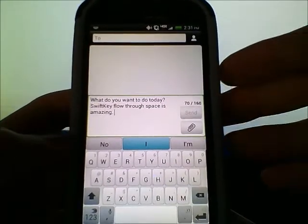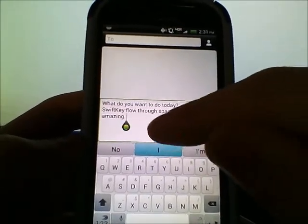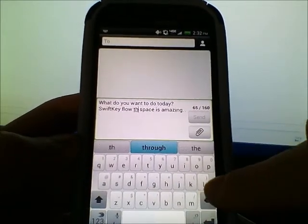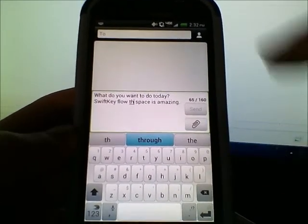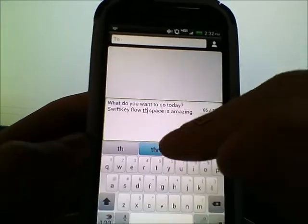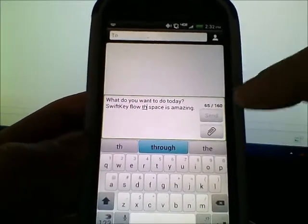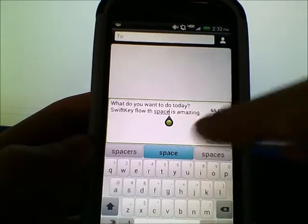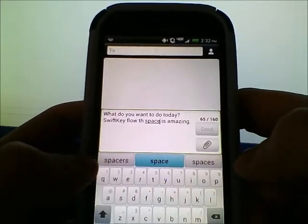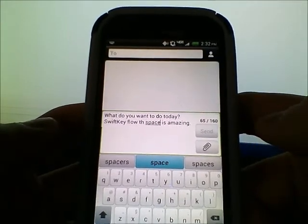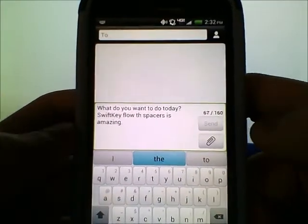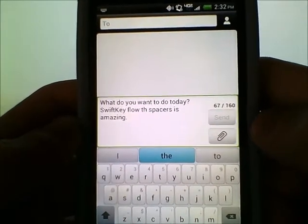If Flow gets something wrong, click on the word, backspace it, and type in what you actually meant — next time you use Flow it will get the word right. Alternatively, you can click at the end of the wrong word and it will give you other choices. For example, if I meant to type 'spacers,' I can select it and it changes 'space through' to 'spacers' for me.